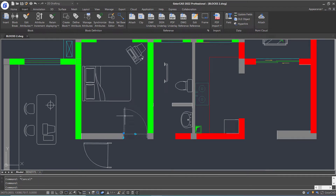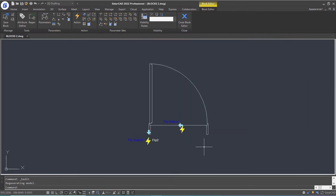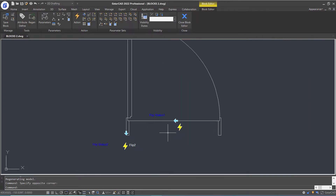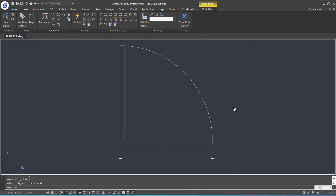Double-click this block and click OK to open the block editor. Let's delete the parameters and actions first.